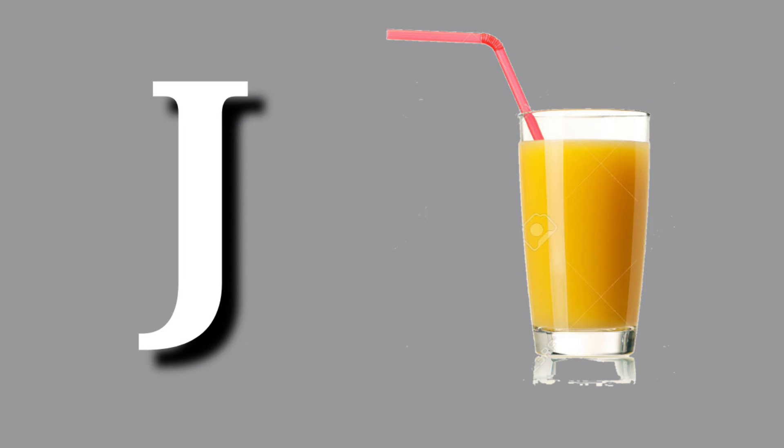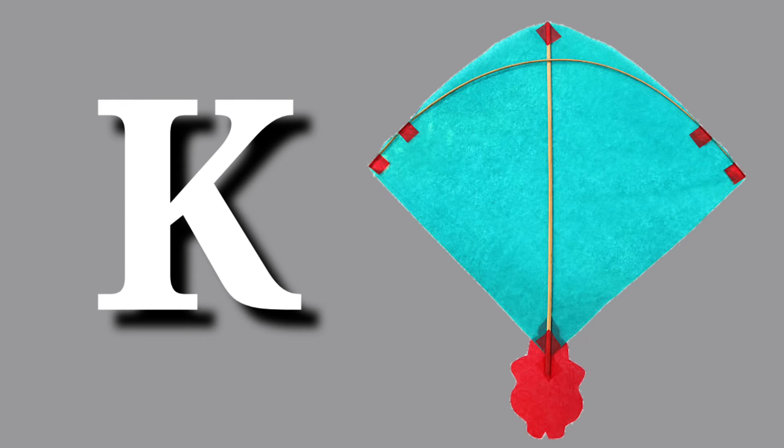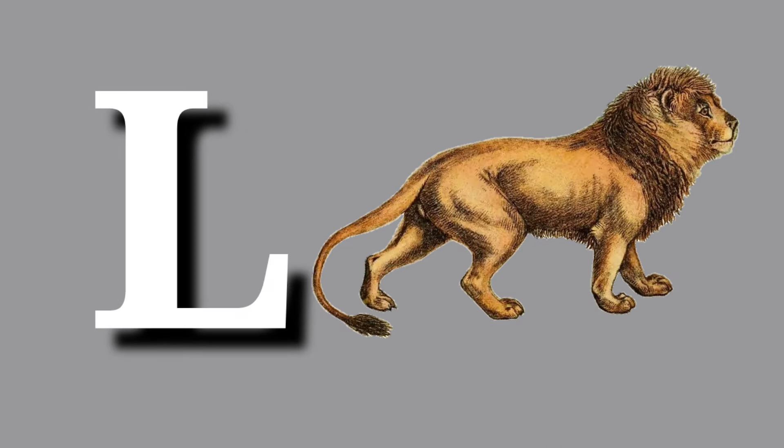J for jug, jug means jug. K for kite, kite means patang. L for loyan, loyan means share.